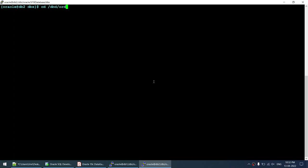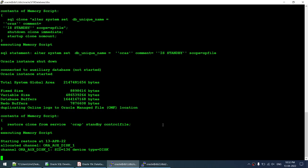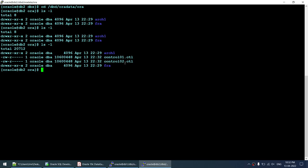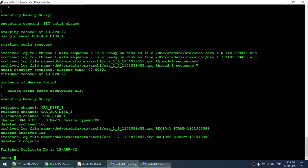On the standby, checking /dbd/aura/data — as of now no system or undo files are visible. The control files have appeared first, then the system file appears. The restore is working. Once the duplication finishes, we have two more scripts: configure Data Guard parameters on the primary and on the standby, then start MRP.